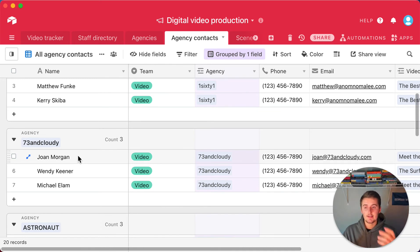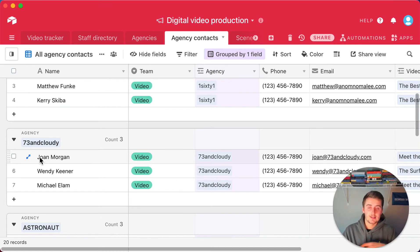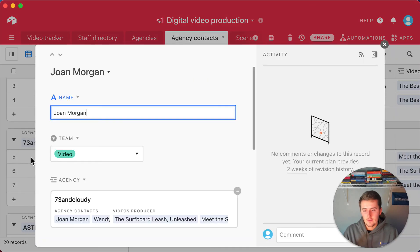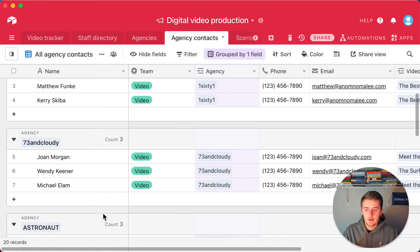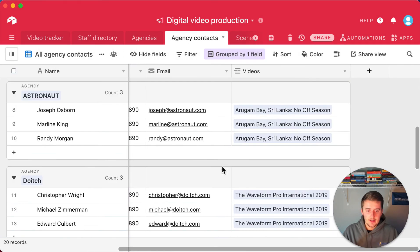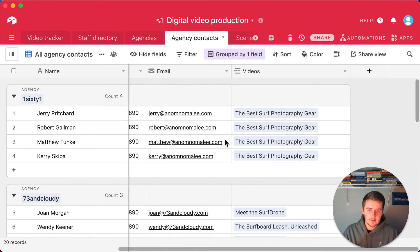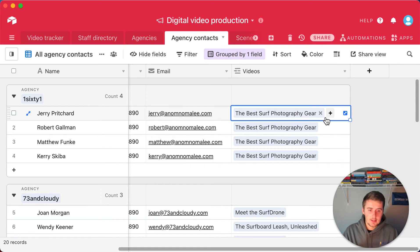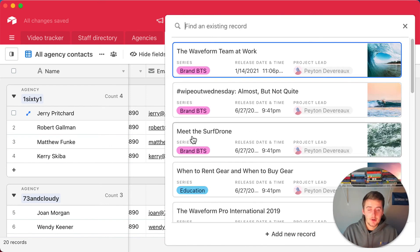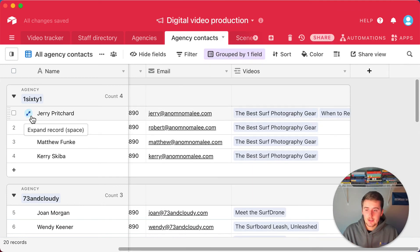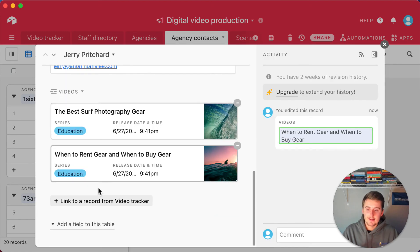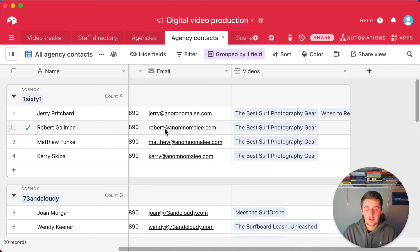The power of linked records works in reverse too. In the video tracker you can see all agency contacts assigned to a video project; in the agency contacts table you can see for one person all the video projects they're working on. For example, Joanne Morgan is working on one project. If you want to assign someone to a new project you can do that right here — so Jerry Pritchard, once assigned to two projects, shows both links in his record.